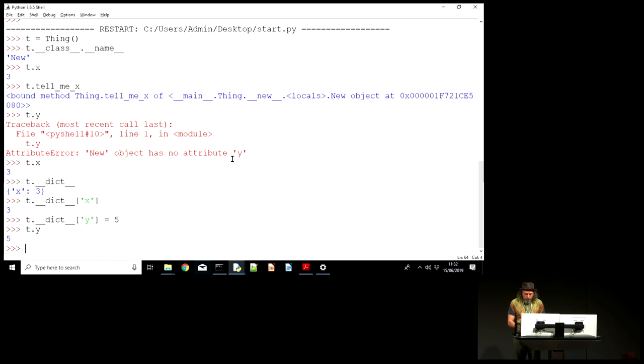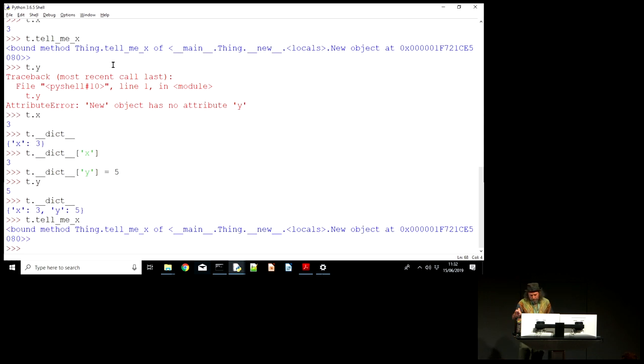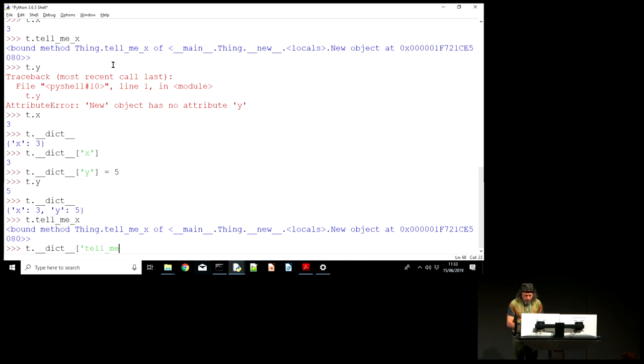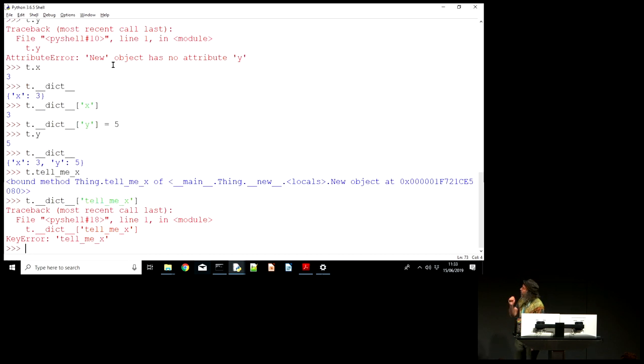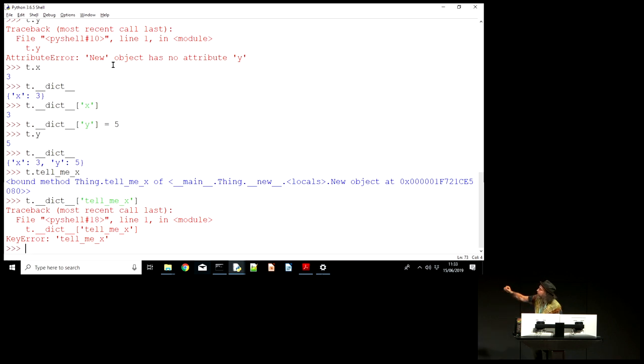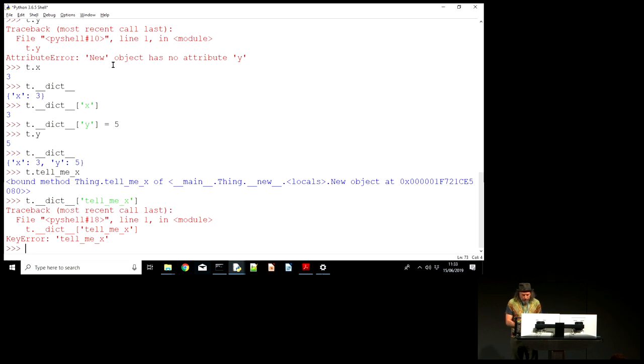So that's straightforward. But you'll remember mere seconds ago I was looking up a method and I'm pretty sure that my dictionary here has no tell_me_x entry. It's not there. So the attribute lookup is not as straightforward as just look at the object dictionary, find what's in there and fetch the method.